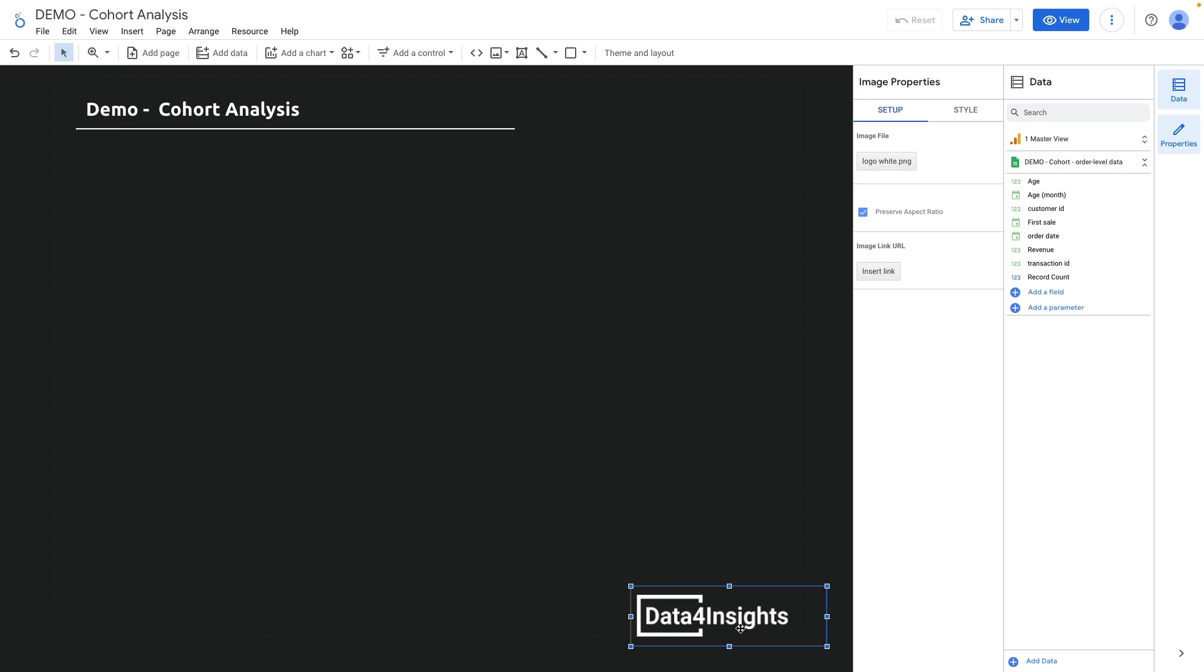Cohort analysis is a statistical analysis technique that focuses on understanding the behavior and characteristics of a group of individuals that share common characteristics or experiences during a specific period. This period is called a cohort, that's why it's called cohort analysis.